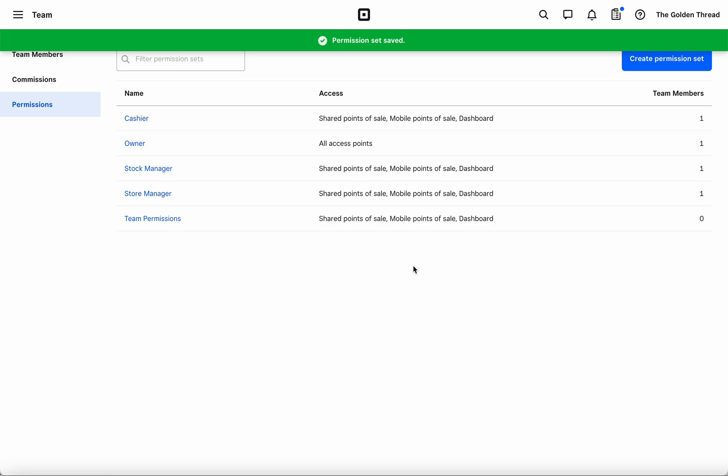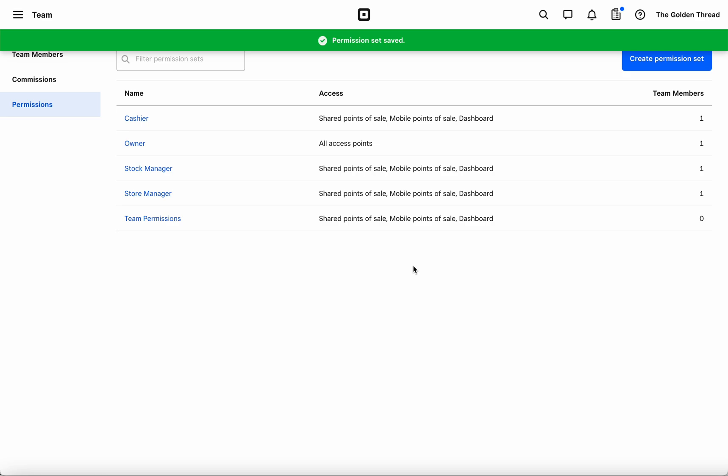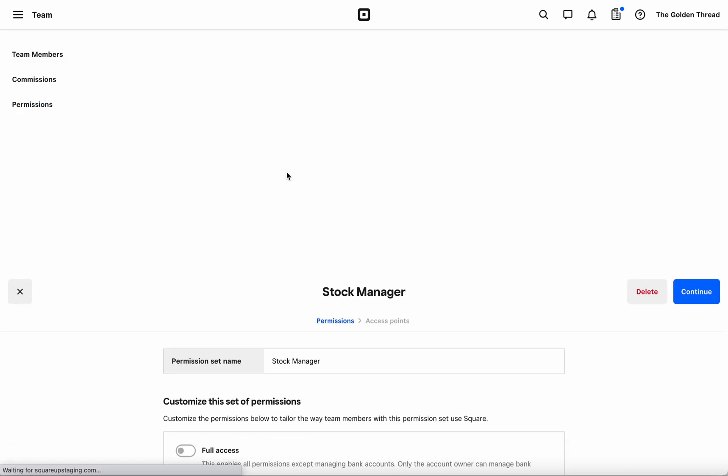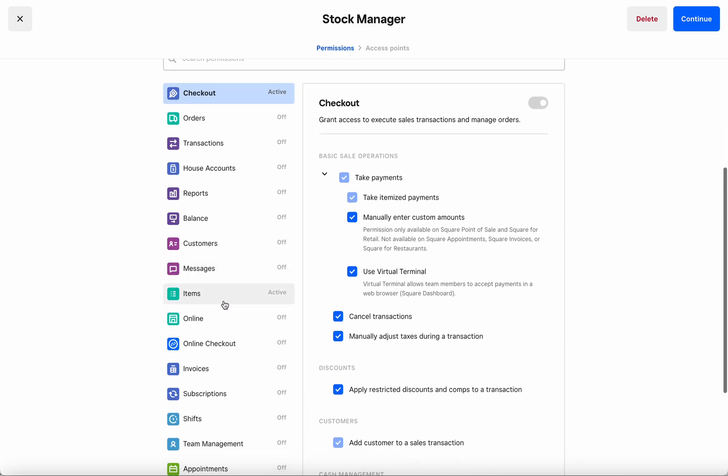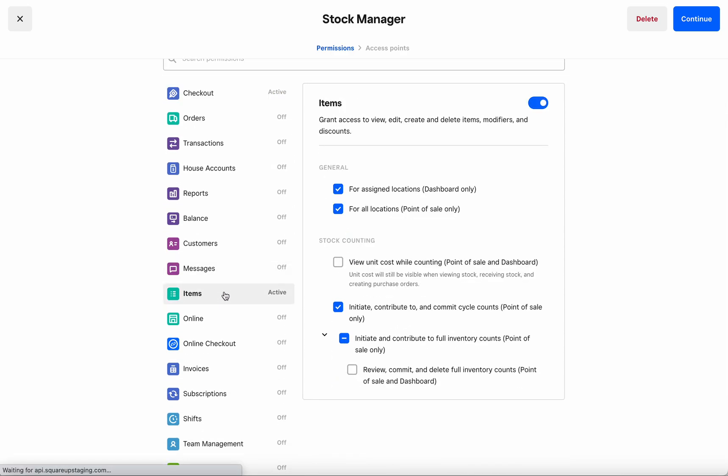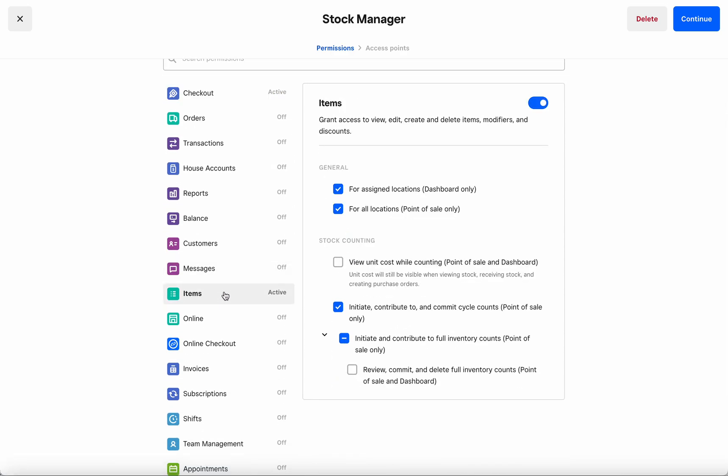Next, let's take a look at the Stock Manager role. Once again, I'll head over to the Items section.